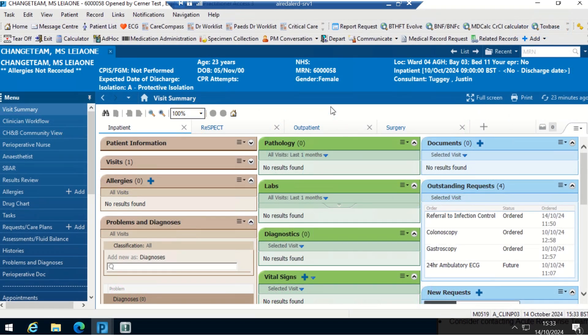Hi, I'm going to be showing you how to create a pre-configured template within the patient's record which will save to their documentation. As you can see, I'm in the patient's record here.